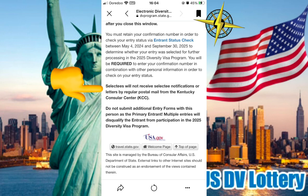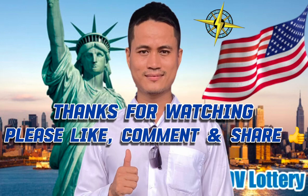You will not receive selected notifications or letters by regular posted mail from the Kentucky Consular Center (KCC). Do not submit additional entry forms for this person. Multiple entries will disqualify the entry from the application in the 2025 Diversity Visa Program.